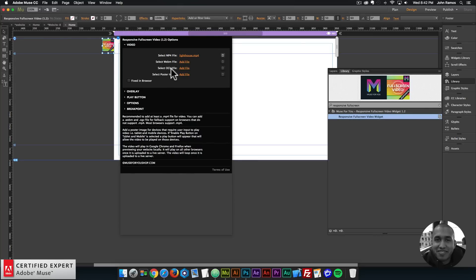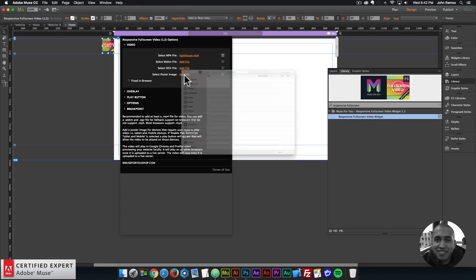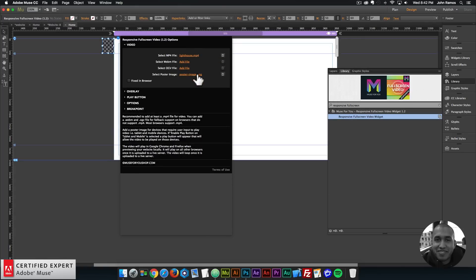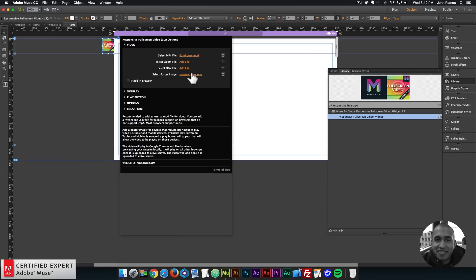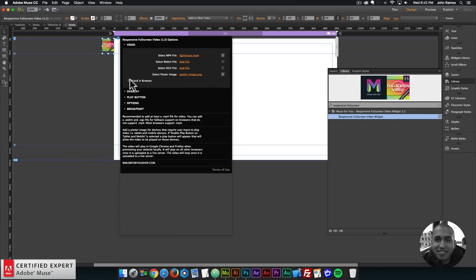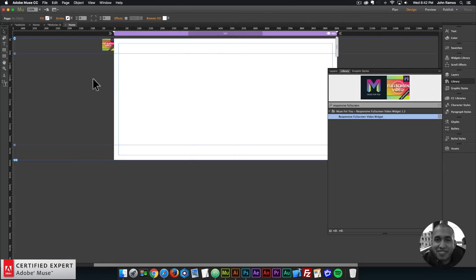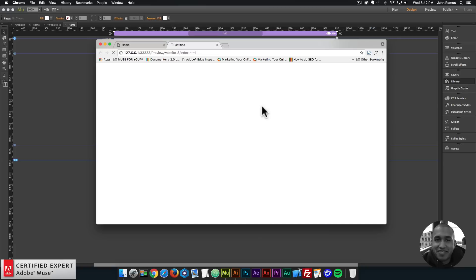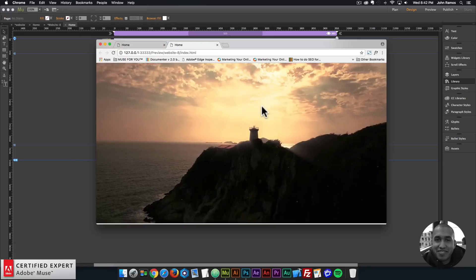Then here I'll select poster image and I have a poster image for devices that don't play video right away, so the image will show instead. I do want the video to be fixed in the browser so it doesn't scroll with the rest of the website. Just like that I have a full screen video added to my website. I'll preview that and we have that full screen video.